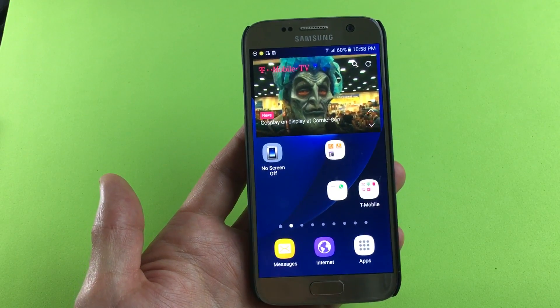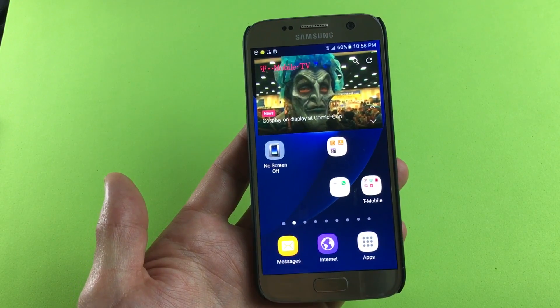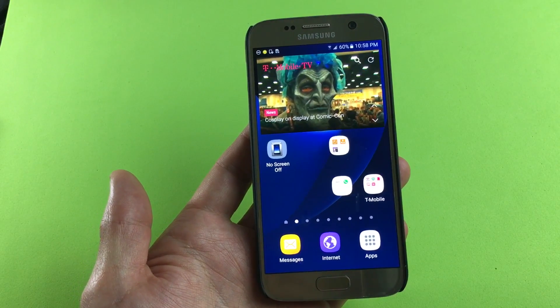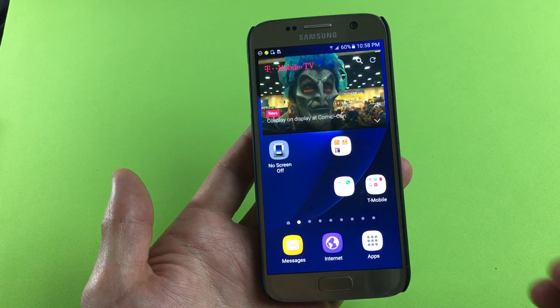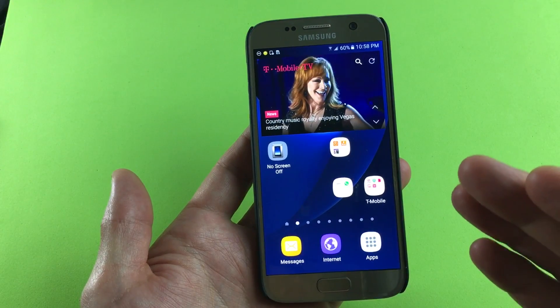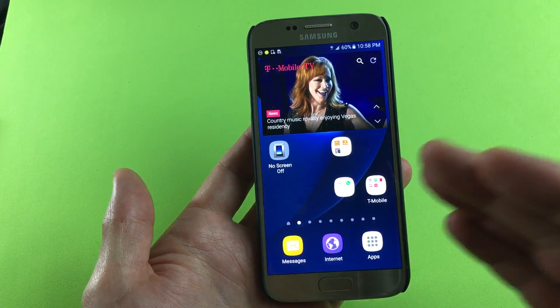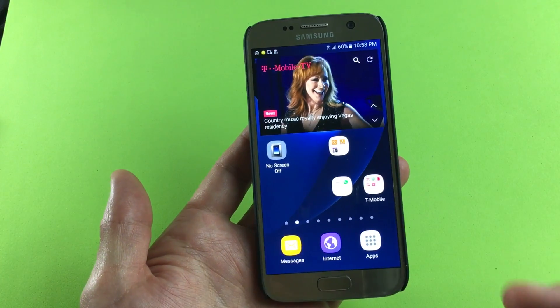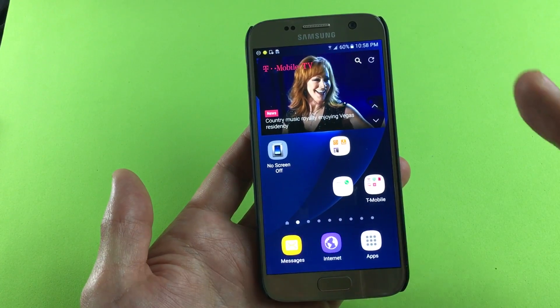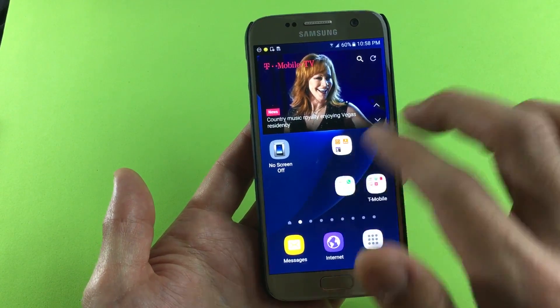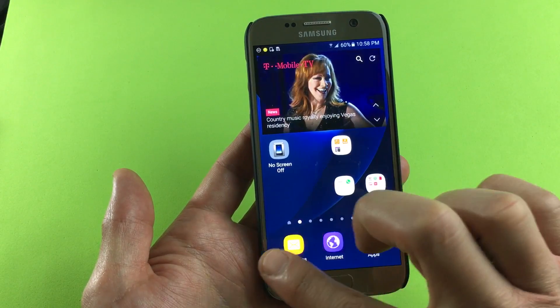Hello, how's everybody doing today? So today I'm going to show you how you can basically disable your screen timeout. In other words, you never want your screen to turn off.